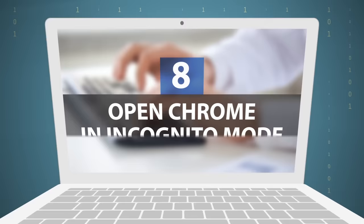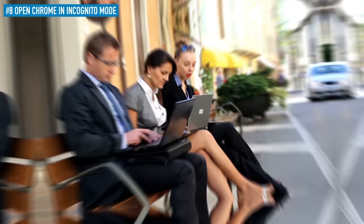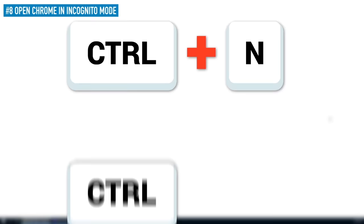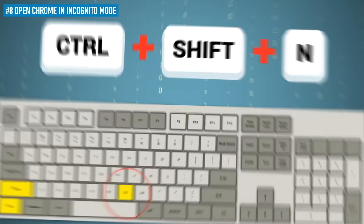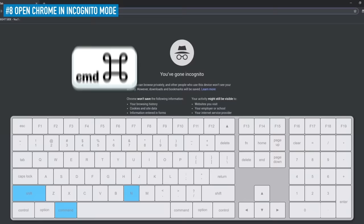8. Open Chrome in incognito mode. You probably already know that the Ctrl plus N or Ctrl plus T commands open a new window and a new tab respectively in Google Chrome. But what if you need incognito mode? Well, simply press Ctrl, Shift, and N to save yourself some time. If you're on a Mac, it'll be Command, Shift, and N for you.